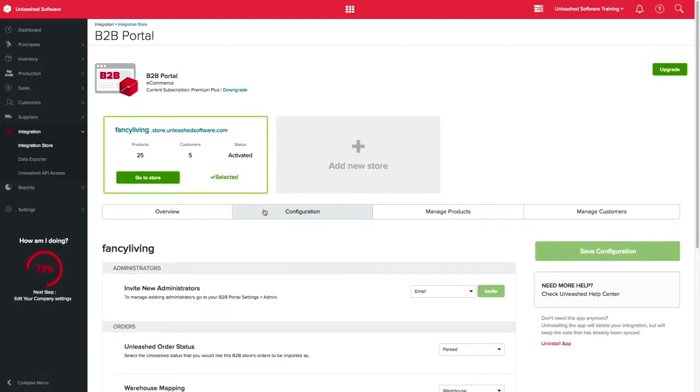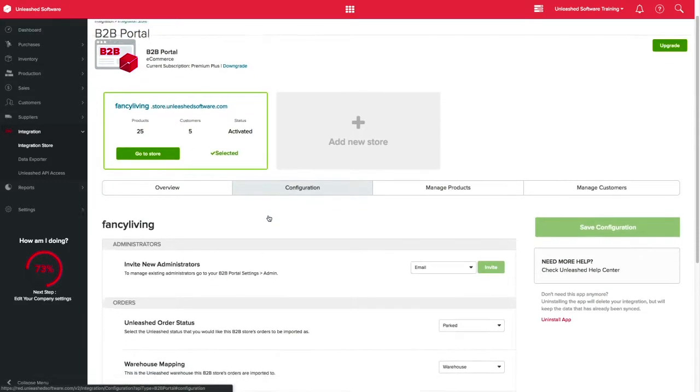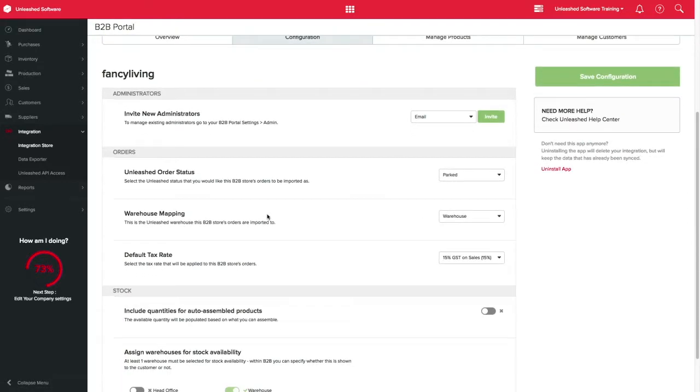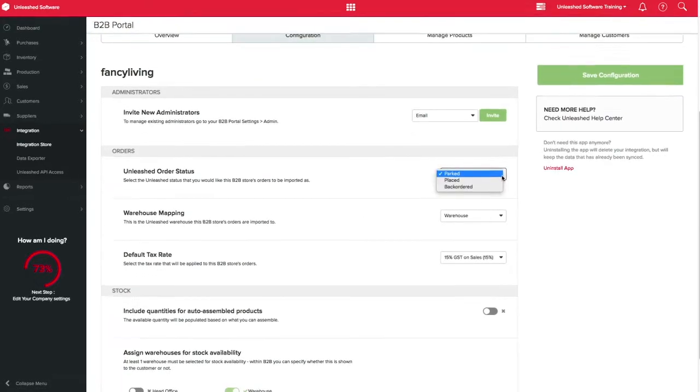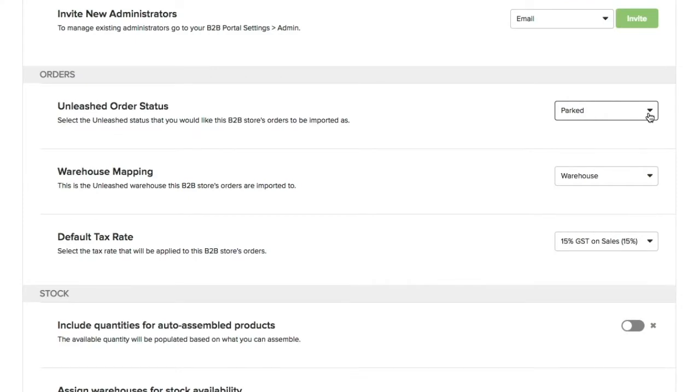Over in Configuration, you can select the Unleashed status that you want your orders to be imported as. For this example, I will leave mine as parked.